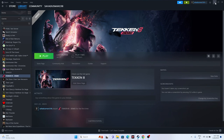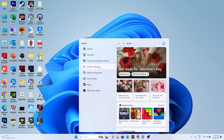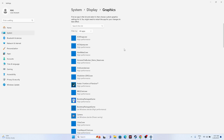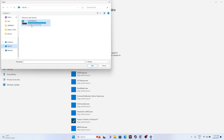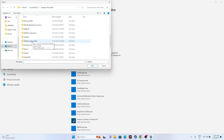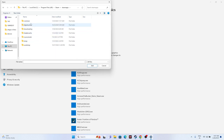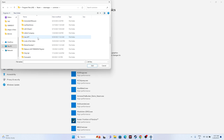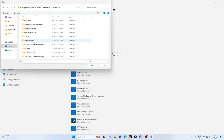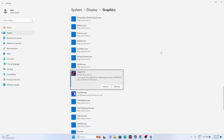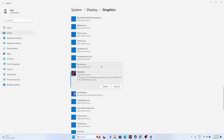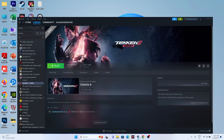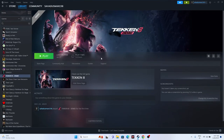Next, run the game on your dedicated graphics card. Search for 'Graphics settings,' click Browse, and navigate to: This PC > Local Disk C > Program Files (x86) > Steam > SteamApps > Common > Tekken 8. Select the game executable, click Add, then click Options, set it to 'High performance,' and click Save. Then try launching the game.